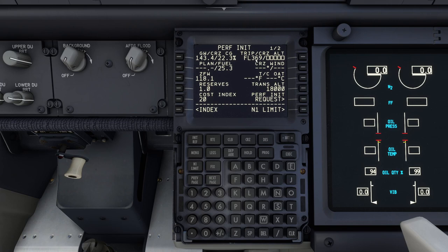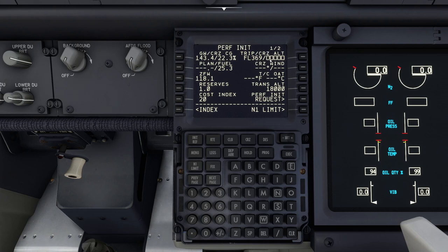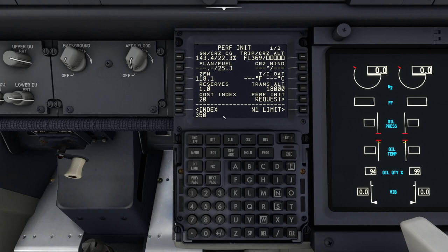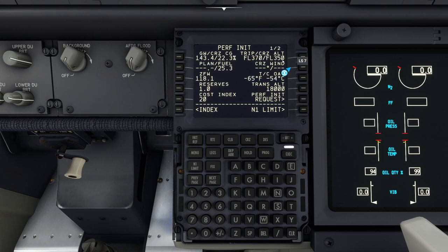We're going east so typically that would be an odd number. We're going to fly at 35,000 feet, so we'll put in 350. You could key 35,000 and it would understand that, but typing 350 it anticipates you mean flight level, not altitude in feet. So we've got the trip and the cruise altitude. That's it for that page - we need to execute that before moving on.